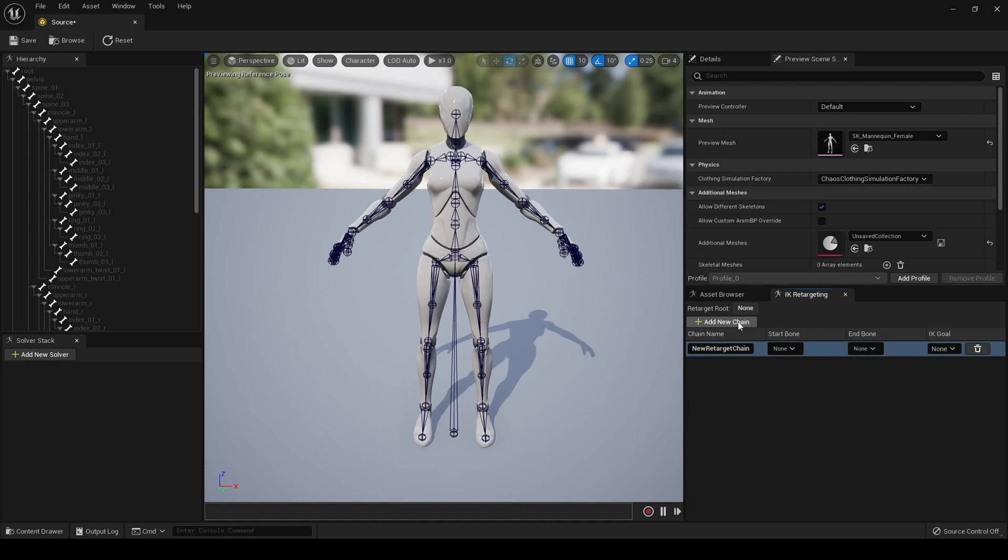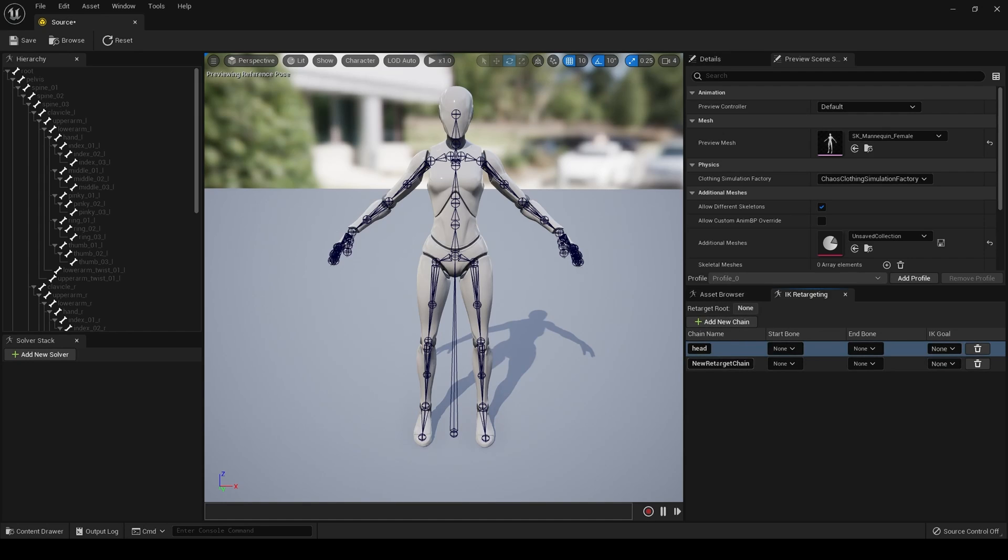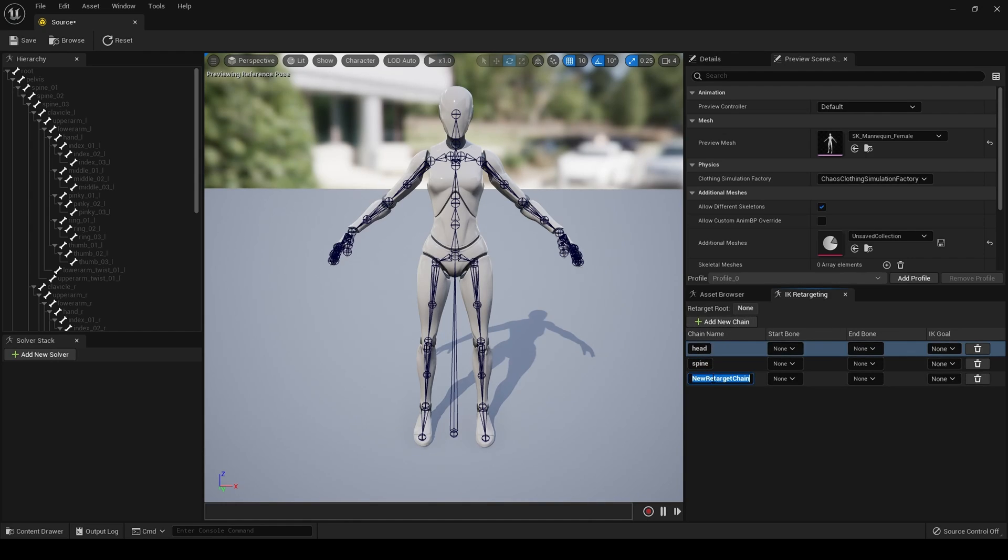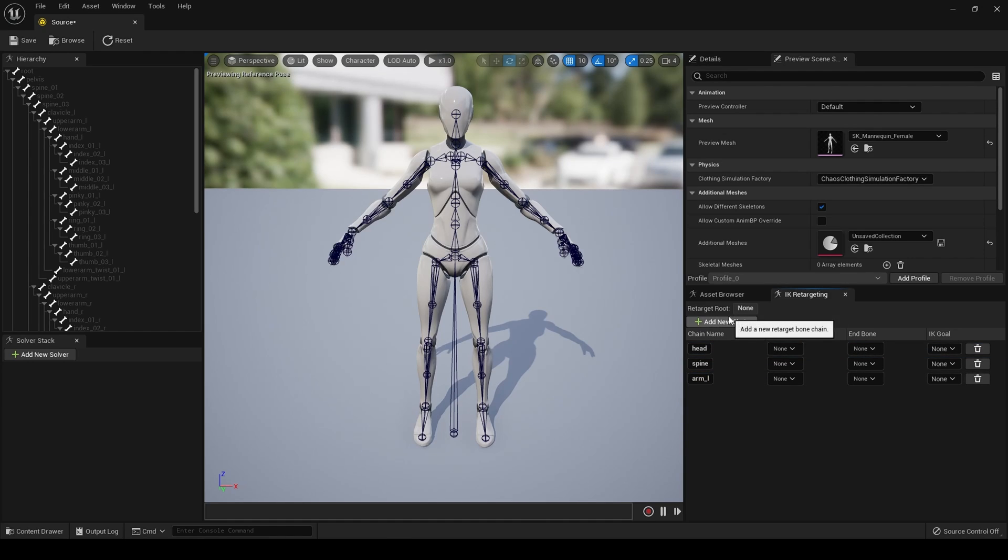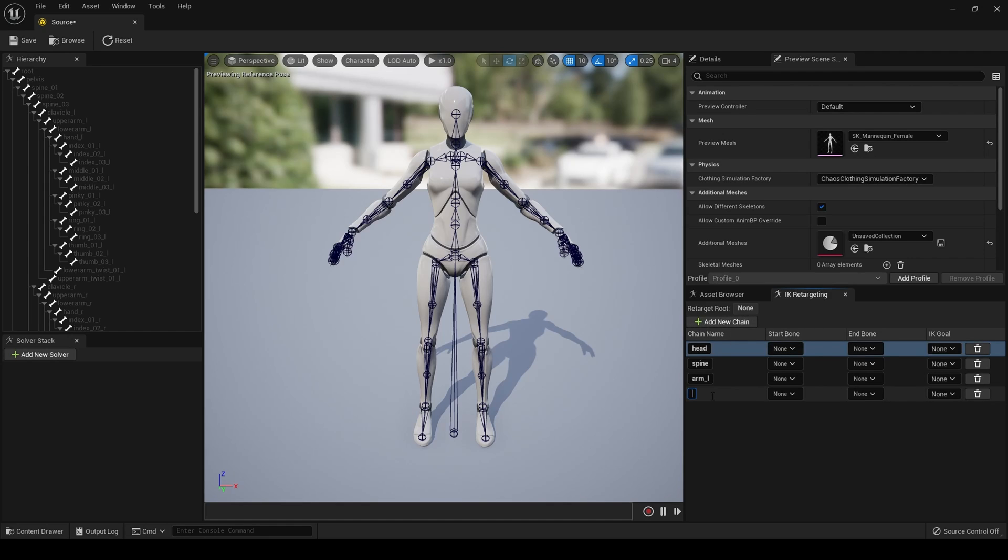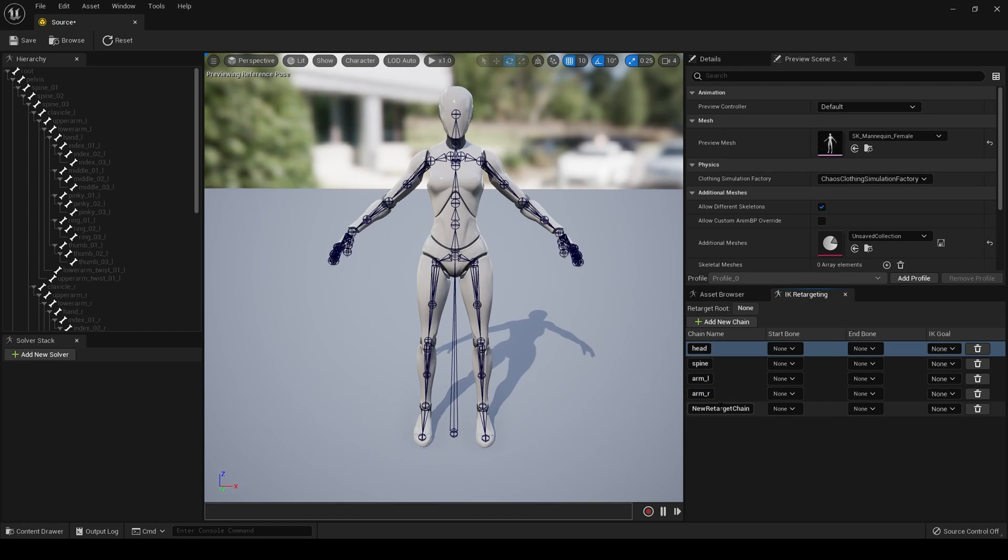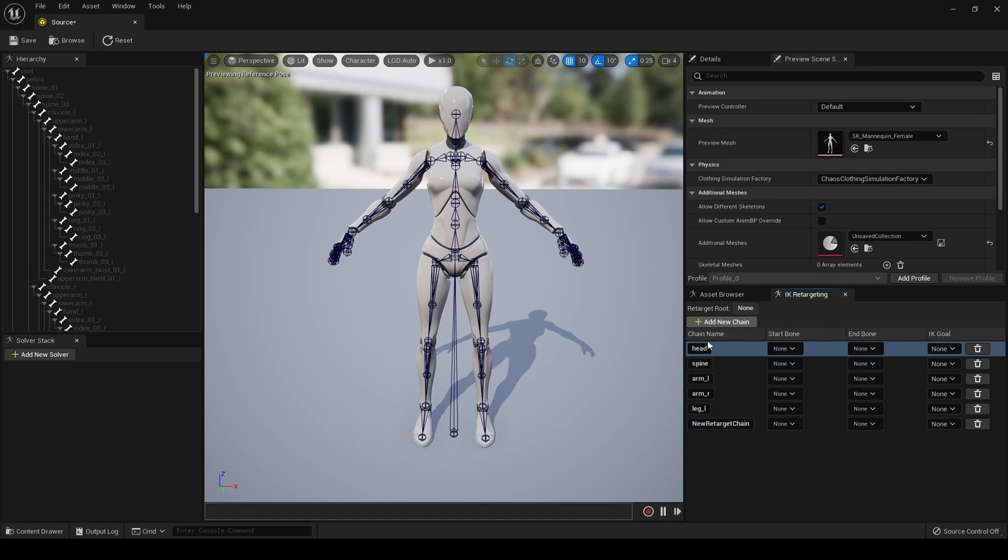So, first, I'm going to create a chain for the head. I'm going to create a chain for the spine. Create a chain for the left arm. Create a chain for the right arm. One for the left leg. And one for the right leg. And that's it for today.